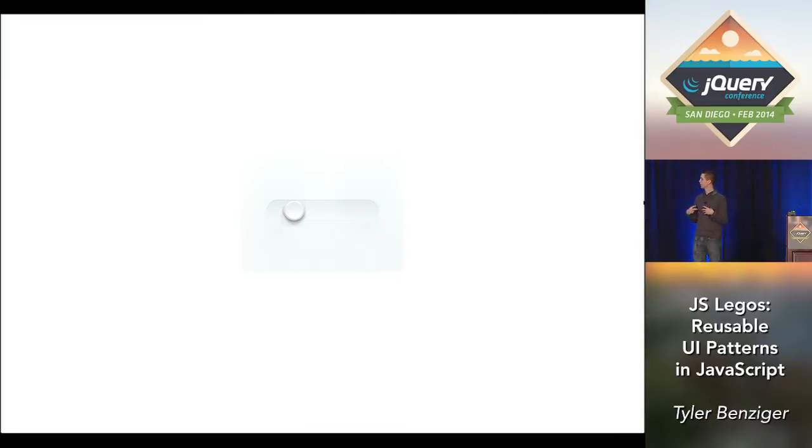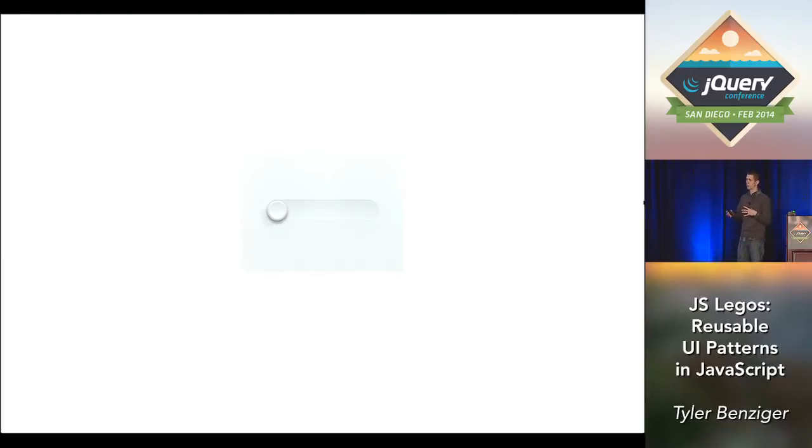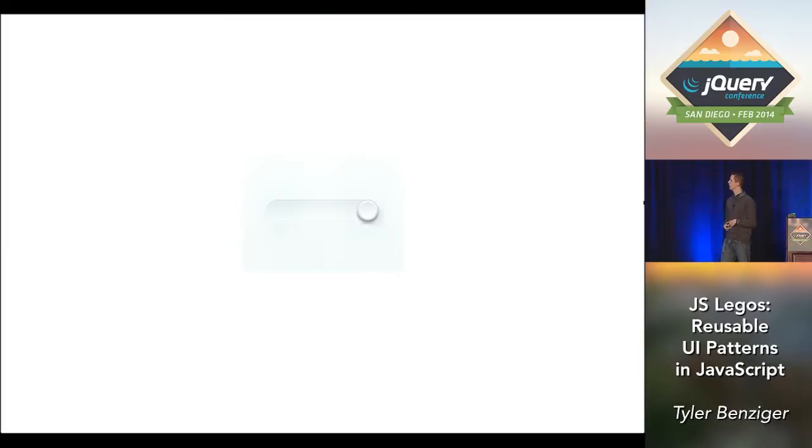So you get this dragging thing. So that's its own isolated component. We could stop, and we can write our own little draggable, and then we could create a slider using that draggable. So here's where the Legos thing comes in, because we're making these useful abstractions, and we kind of end up with these smaller components that can be used as building blocks to make cooler things.